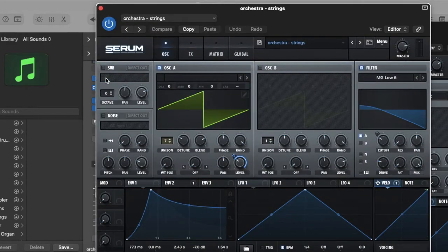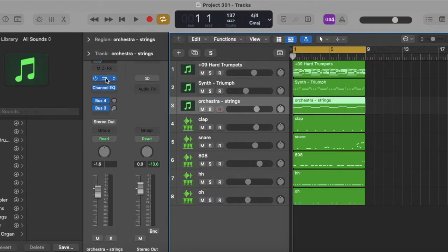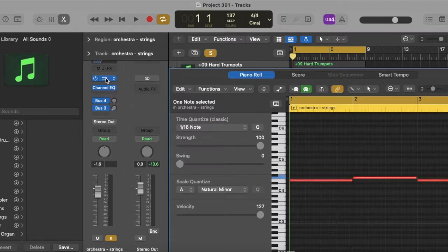And we got Orchestra Strings in Serum again, also in the Vanquish Serum Bank. And it sounds like this.